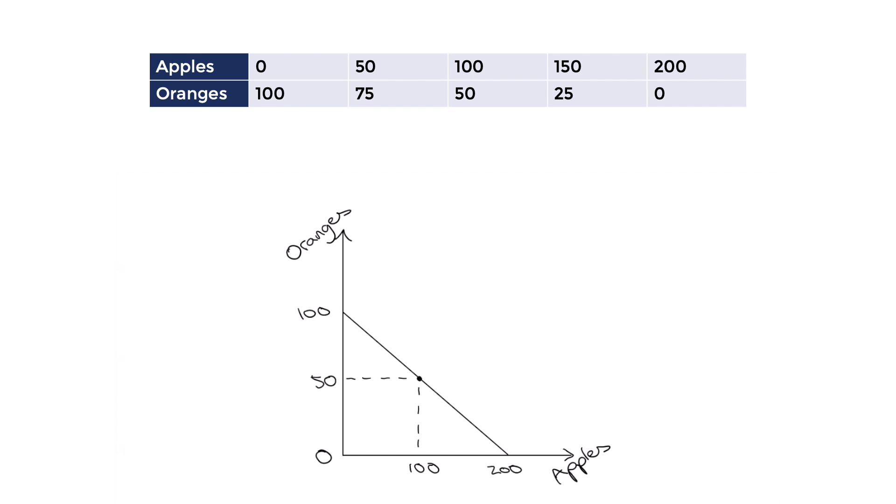Now, what does this model have to do with opportunity cost? Well, this model is built on the concept of choice. Because of scarcity, any combination we choose will involve sacrificing the alternative one.